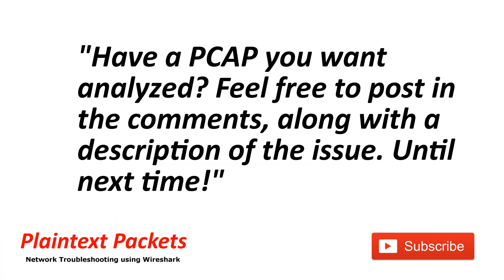That's it for this video. I hope you found this video useful. If so, please like and subscribe. Also, if you have an issue that you're working on and you would like to review the capture on the channel or get some advice, feel free to post a link to it below with the description, and I'll get back to you as soon as I can. Until next time.